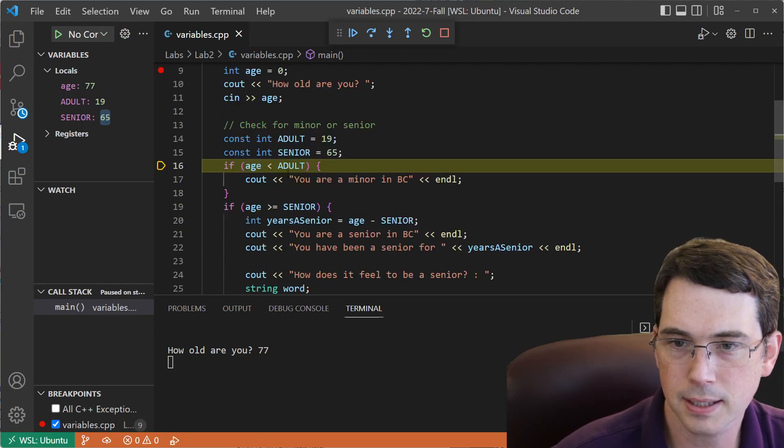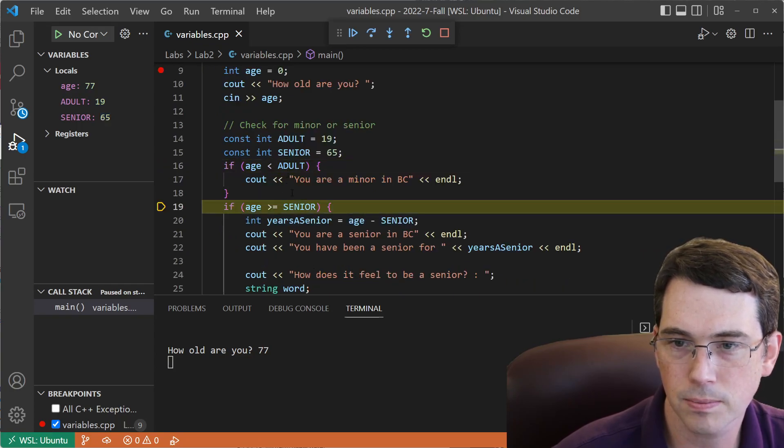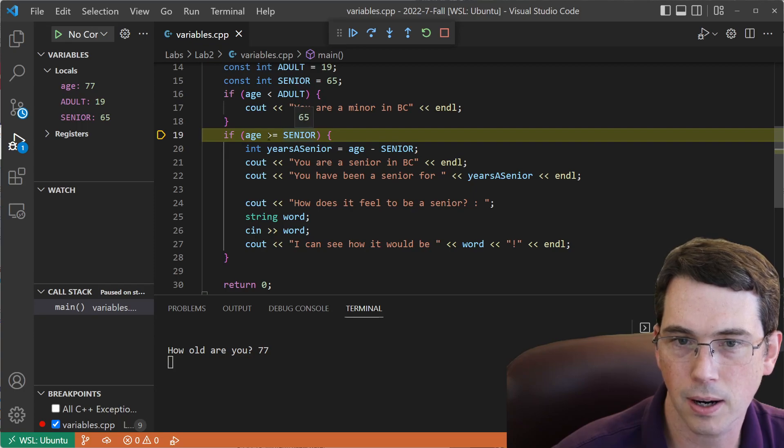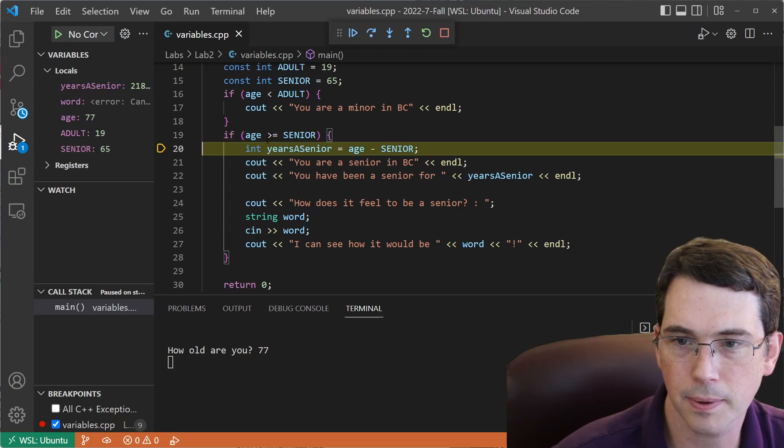Are we less than adult? No. Are we greater than or equal to a senior? Yes, we are. So let's see what happens.